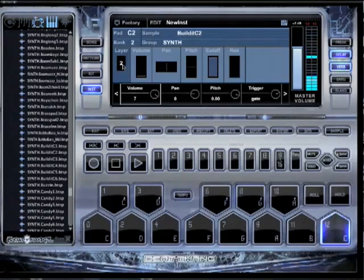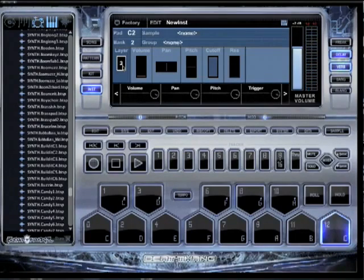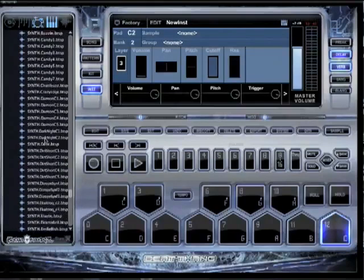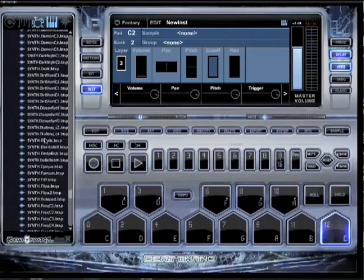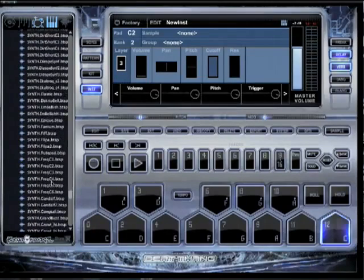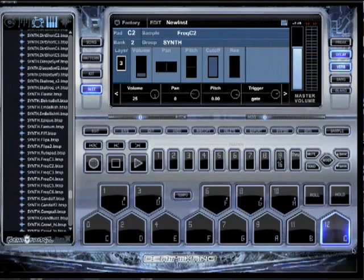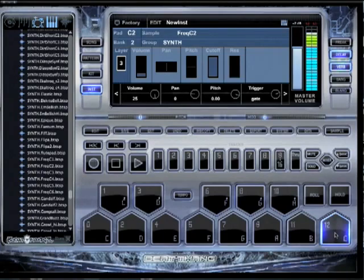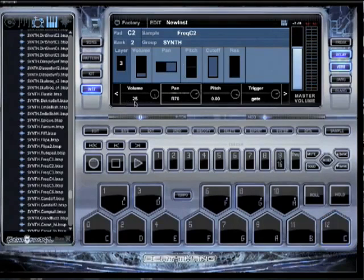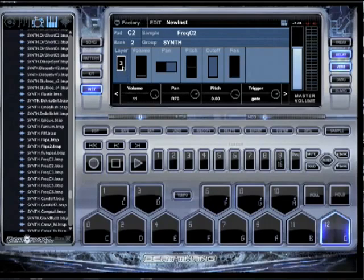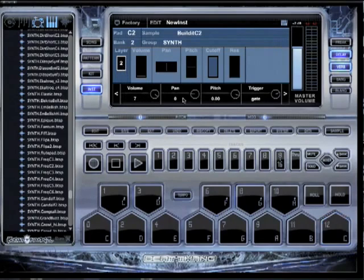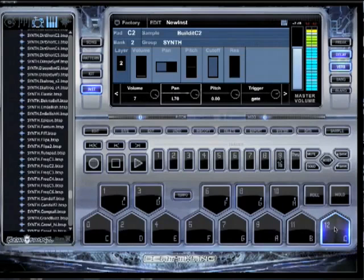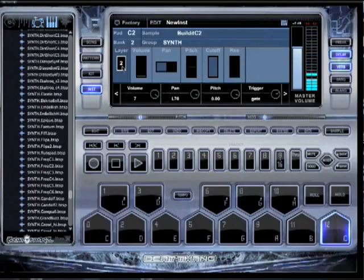I'm just getting warmed up. So now let's go to bank three. Let's find us something else we're going to put on this joint. Maybe like Freak Dimensions or something like that? Let's try that joint. So let's put this one all the way to the right. Pull the volume down a little bit. Let's go back to layer two. Maybe put that one in the left. Now you got a synth happening.